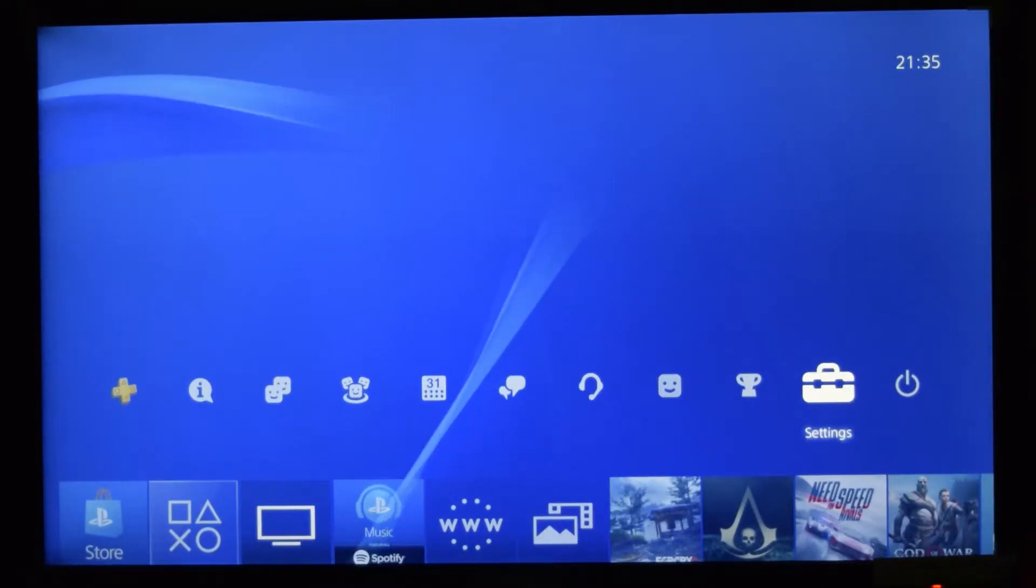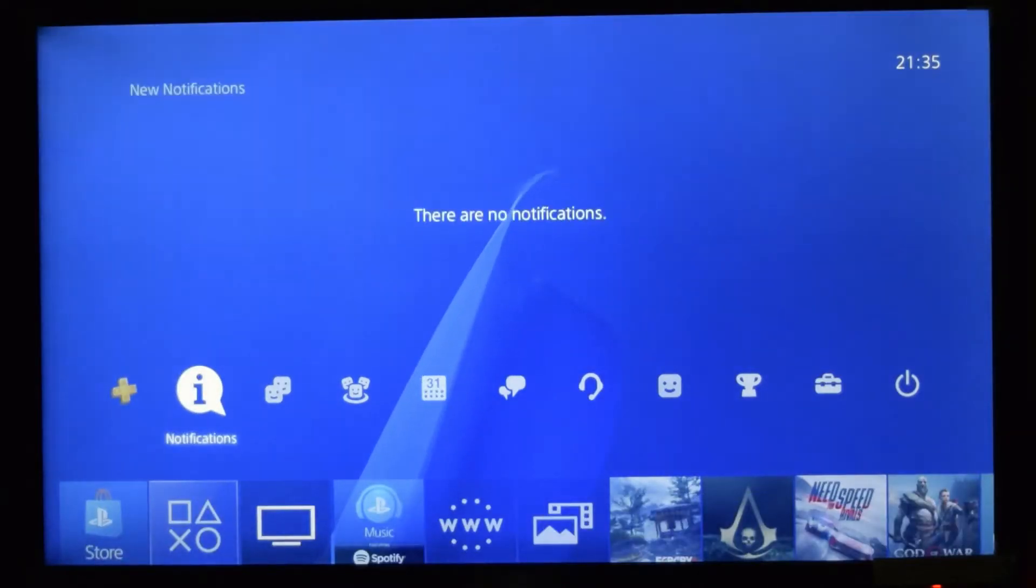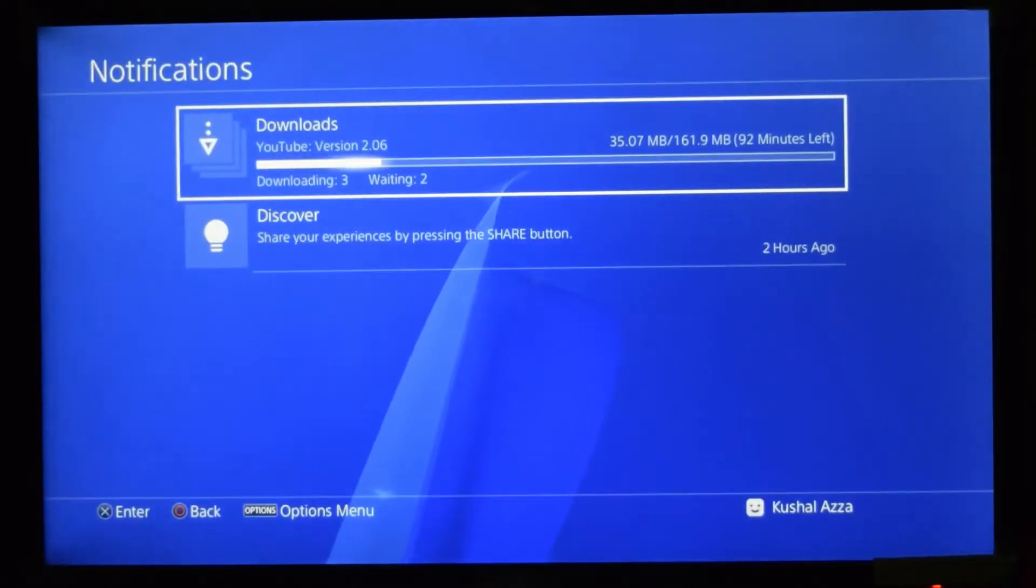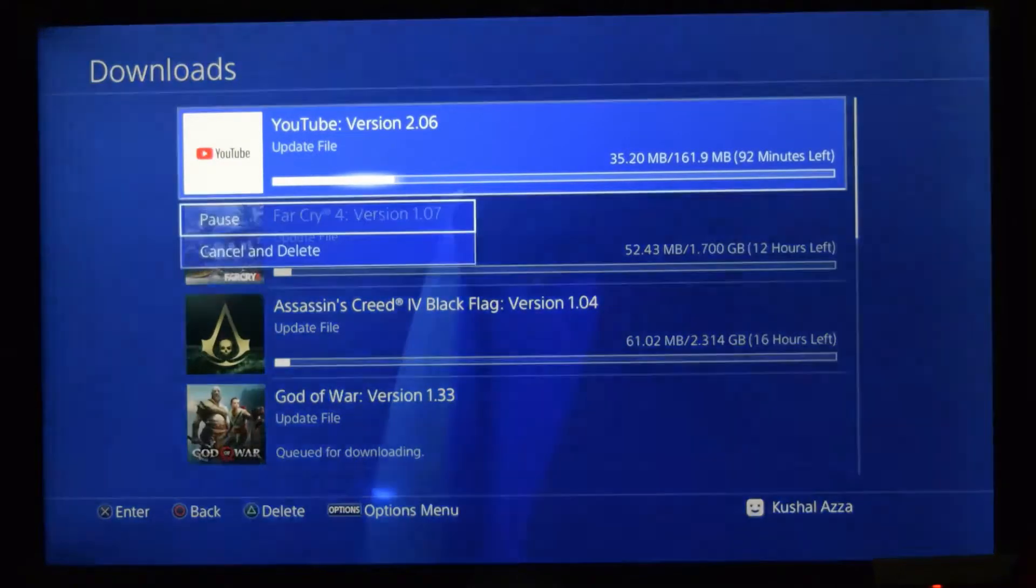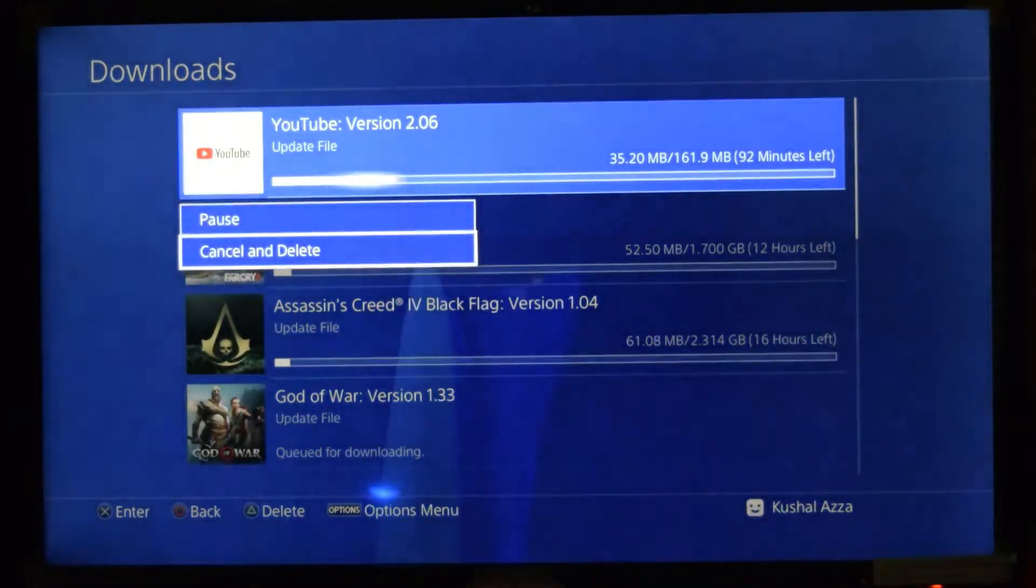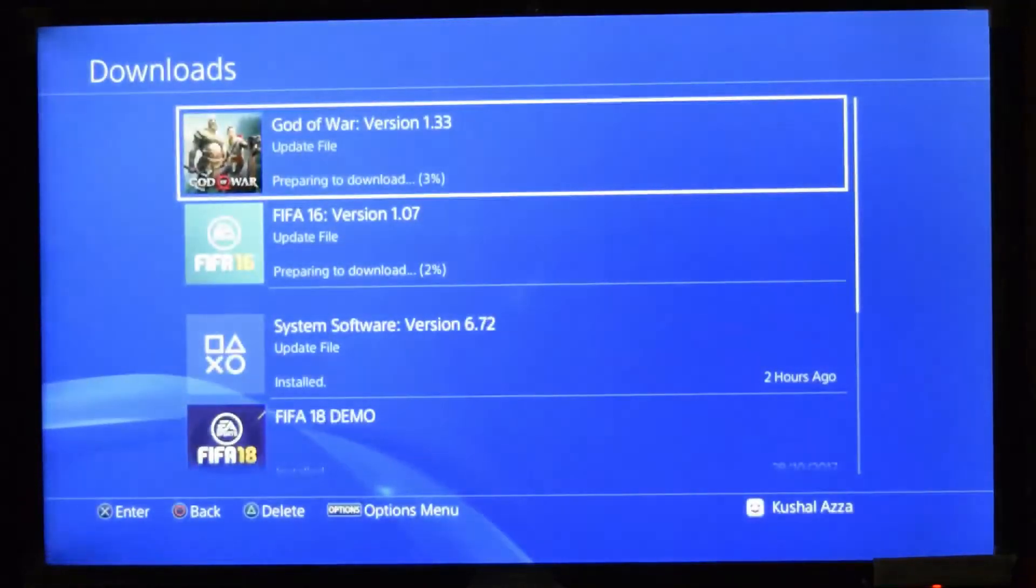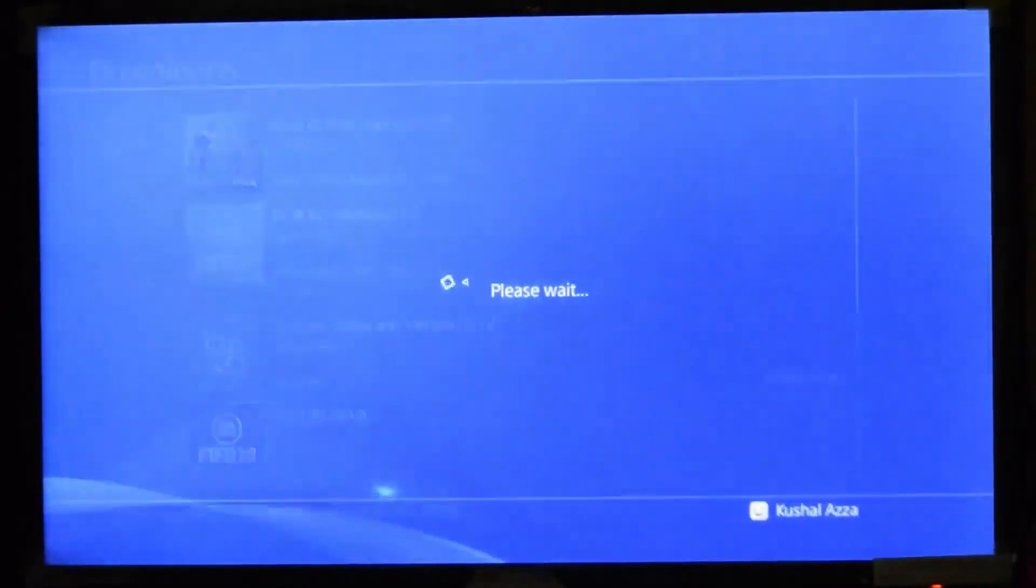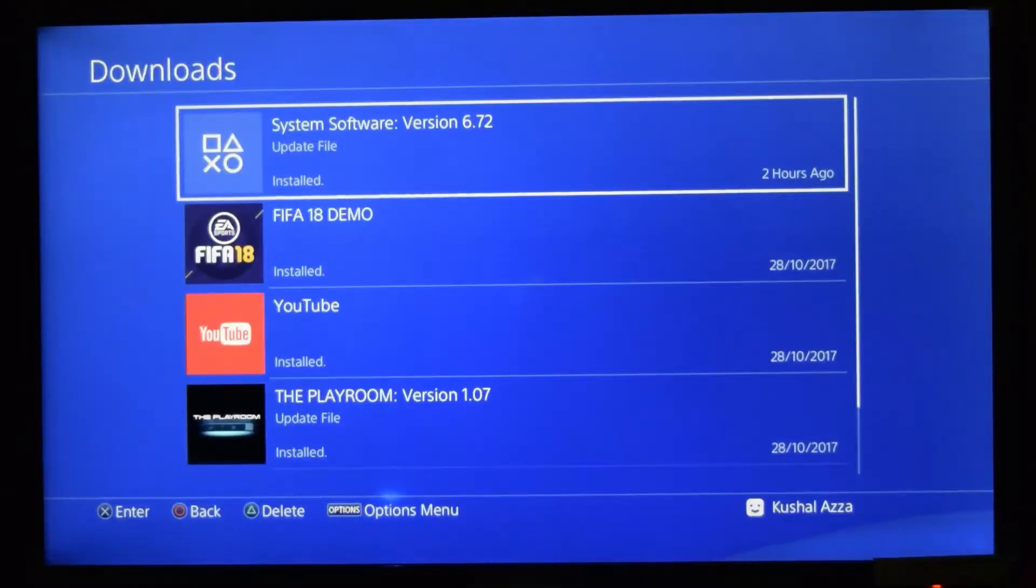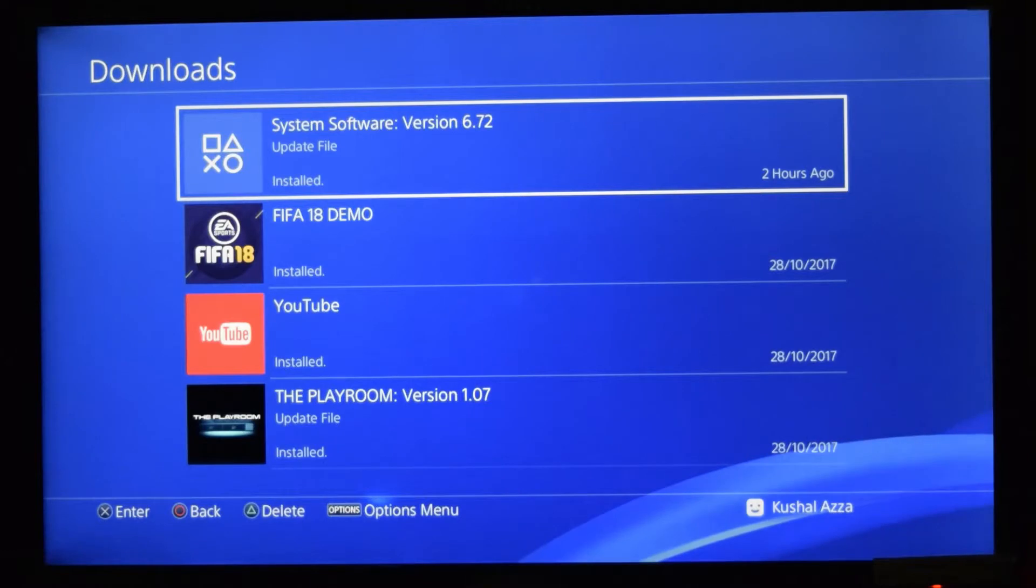So if I go now, since the updates are already running, I need to cancel them manually, cancel and delete. So in this way you can stop the auto updates of applications and games